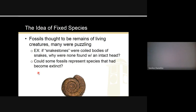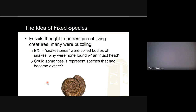Fossils were thought to be the remains of living creatures — meaning back in the day when they found a fossil, they thought that species was still alive somewhere on earth, because nothing had changed and there was no extinction. Your book gives the example of 'snake stones' — fossils that looked a lot like coiled-up snakes, except none of them ever had a head. People started questioning: could some fossils represent species that have become extinct? For us that's not surprising, but back then it was a big deal.